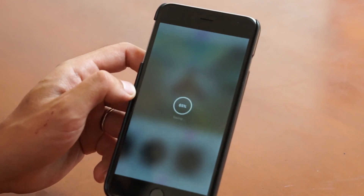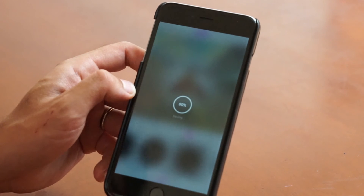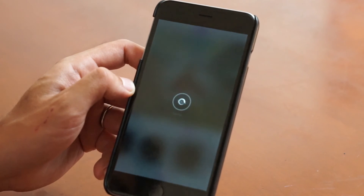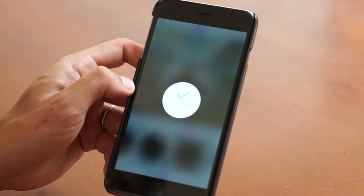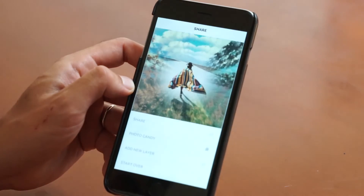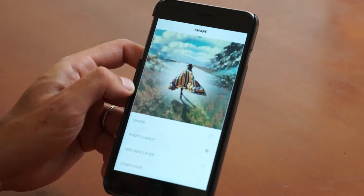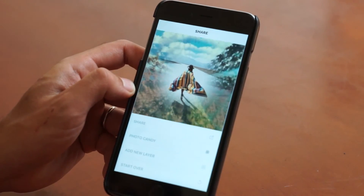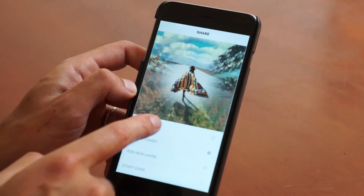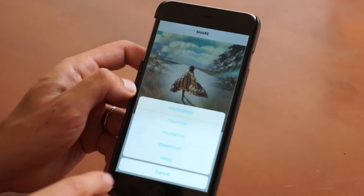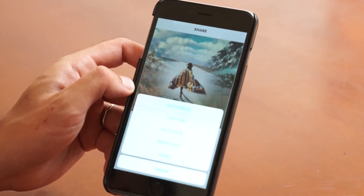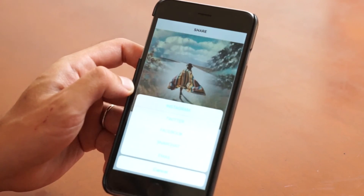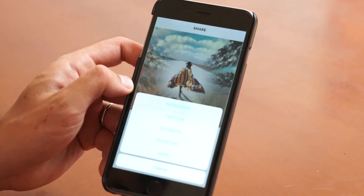One important thing while you're saving: do not close the app, as it does not allow saving in the background. Once you're on the share screen, you can go ahead and tap share and share it to your favorite social media. And that's all there is to it.